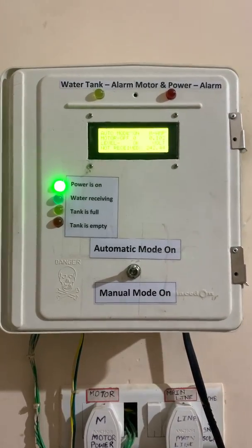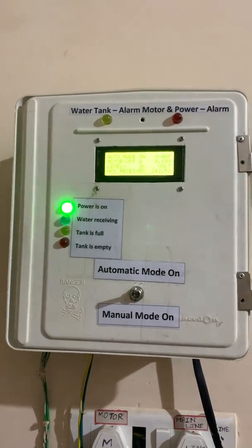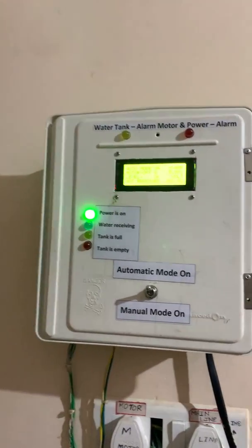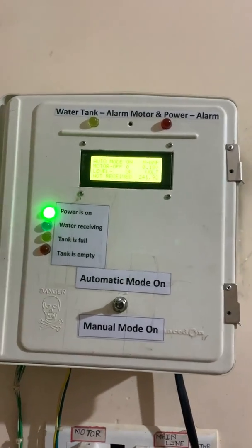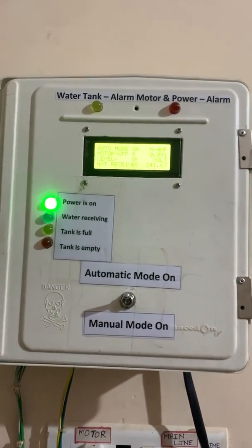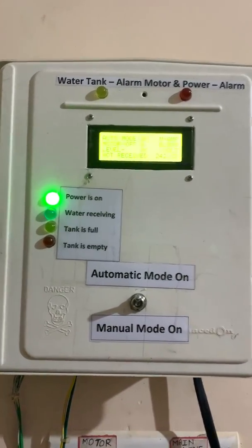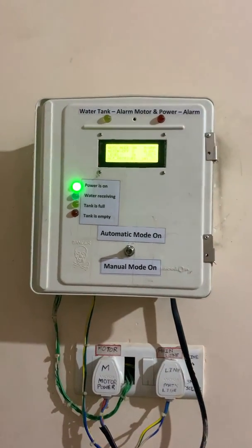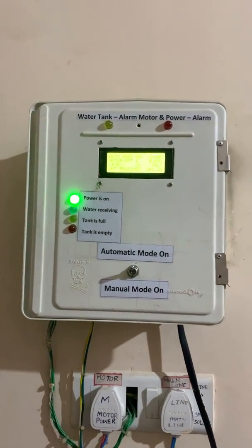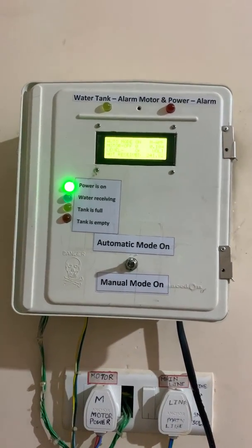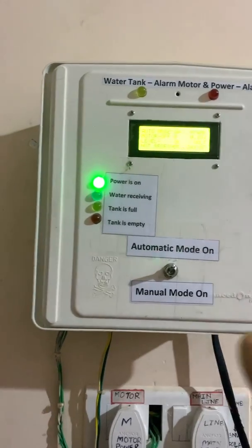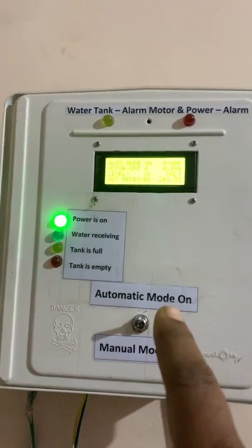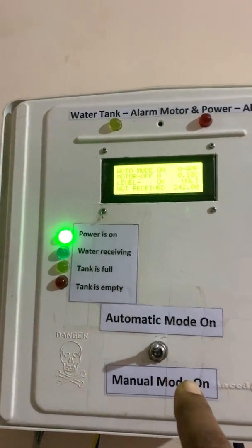Hello guys, welcome back to my channel. Today I'm going to present you a new system. You can see here I installed one starter, a small starter which is controlling my home water tank from the submersible pump.